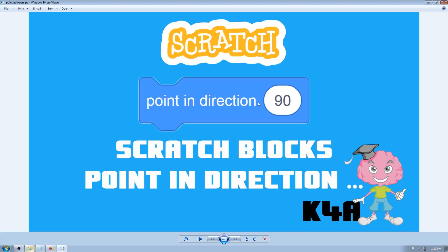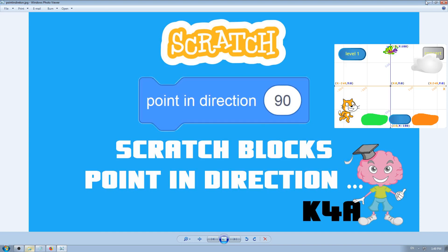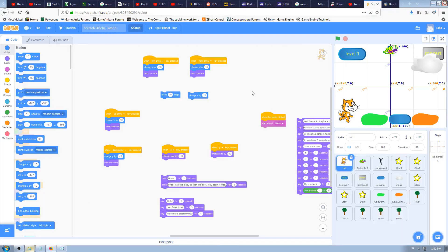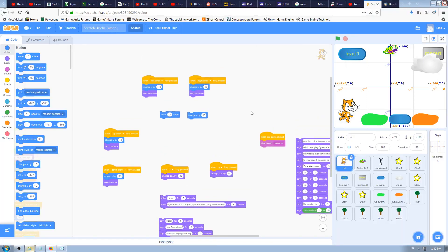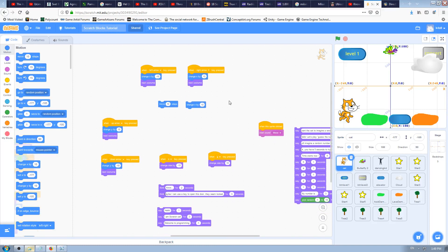Hi, this is K4A - Knowledge For All educational videos channel. We are continuing with Scratch tutorials, explaining Scratch blocks. In this video I'm going to explain how and when to use the 'point in direction' Scratch block. Let's go to Scratch to see that in action.